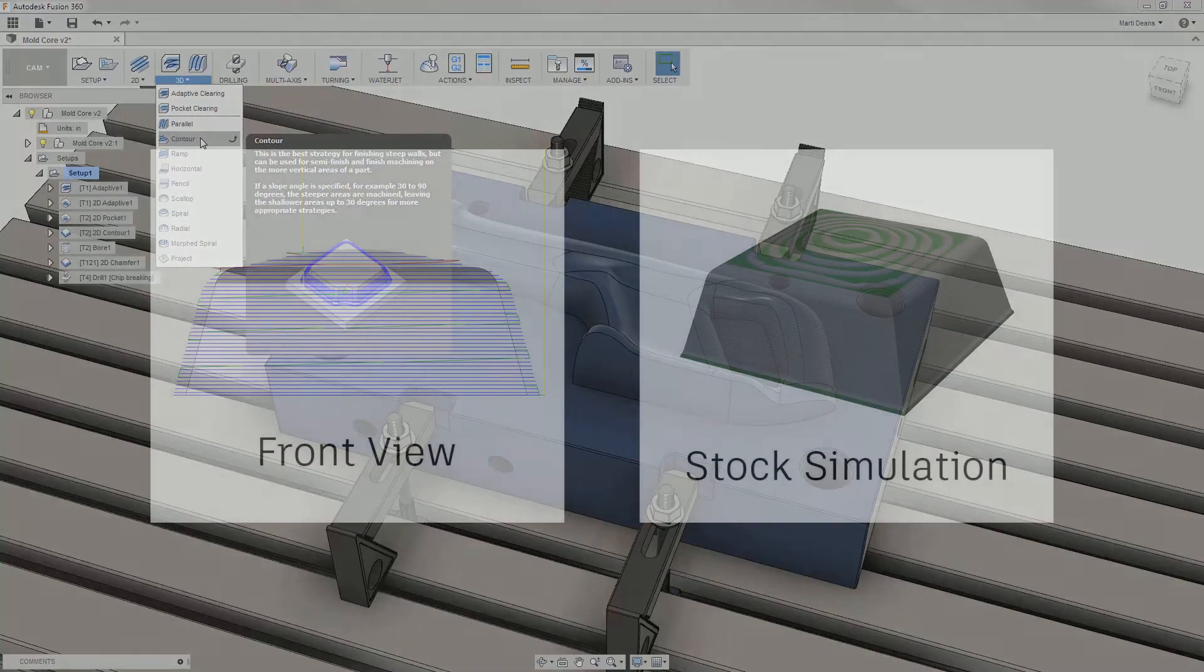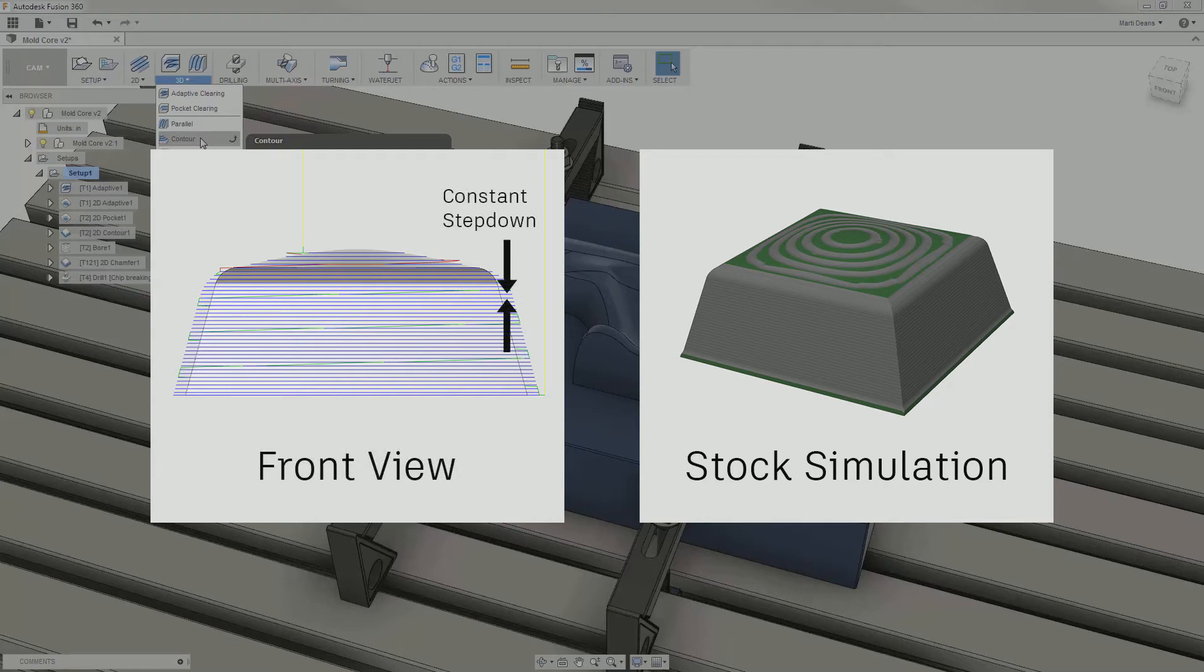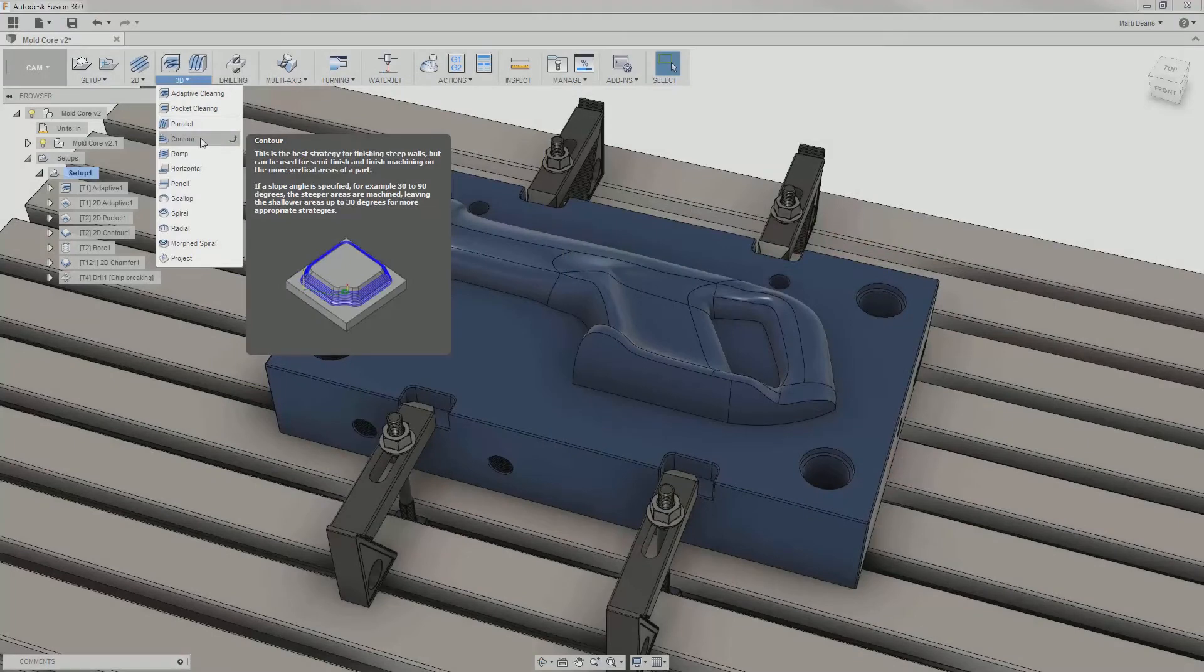Contour is a waterline toolpath, meaning it is made up of distinct z-heights with a constant step-down and is most well suited for steep walls.